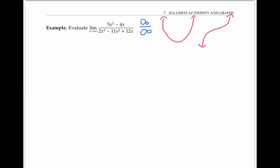So this is an infinity over infinity indeterminate form. And just like with the zero over zero indeterminate forms that we saw in an earlier video, an infinity over infinity indeterminate form could turn out to be absolutely anything. So it can be helpful to use algebra to rewrite the expression in a different form that makes it easier to evaluate.